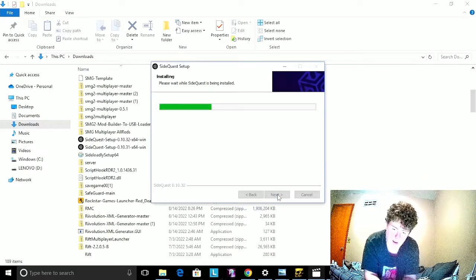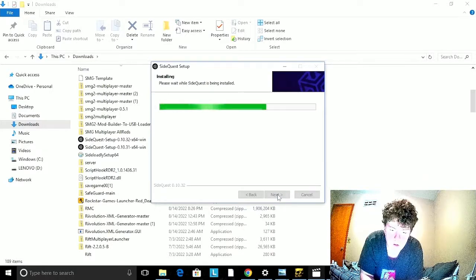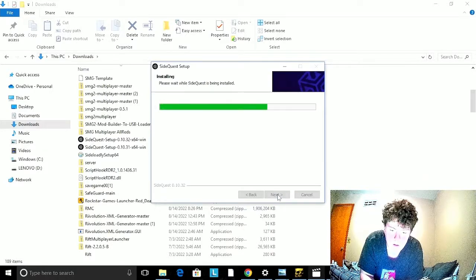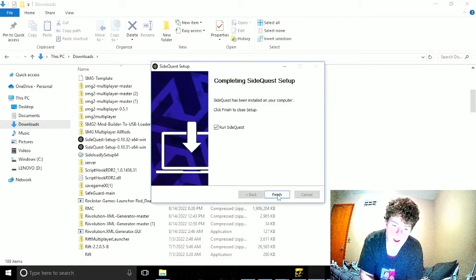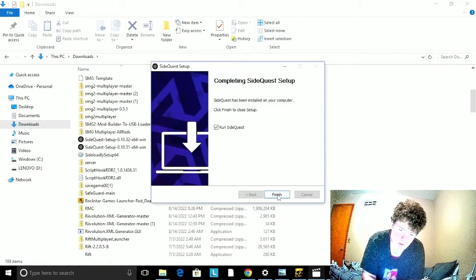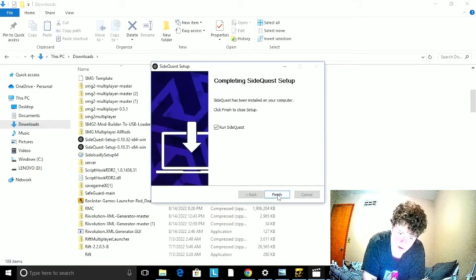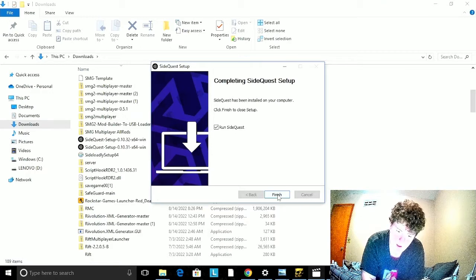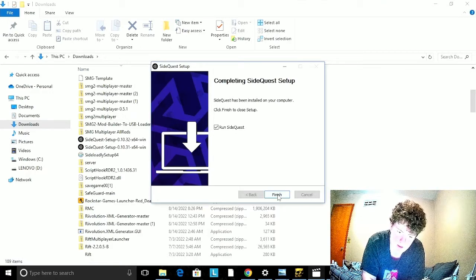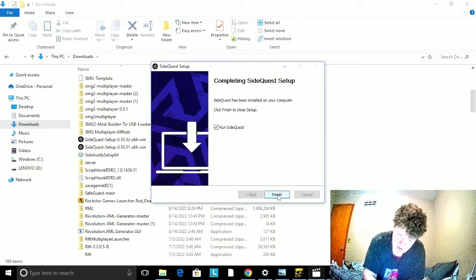And then you wait. It may go back a few times, but that's normal. Once you actually have it finished, make sure Run SideQuest is checked and click Finish.